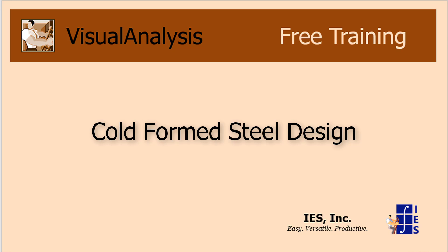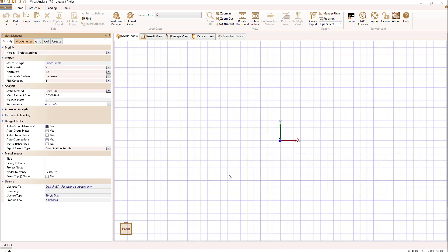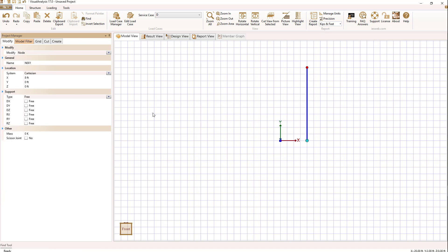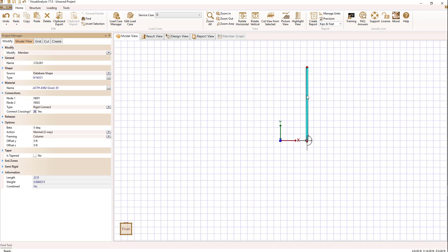Let's talk about cold form steel design and visual analysis. I'm going to go ahead and draw a very simple structure here. We're just going to take a column and fix it at the base.